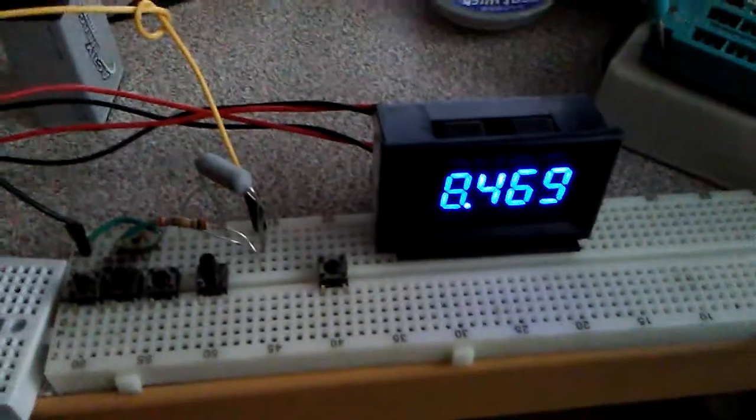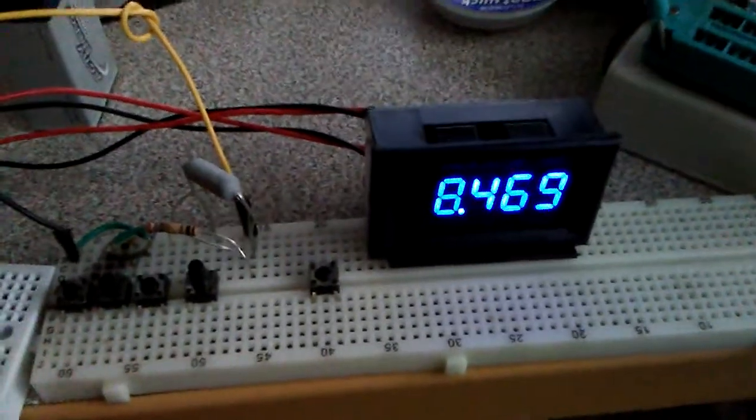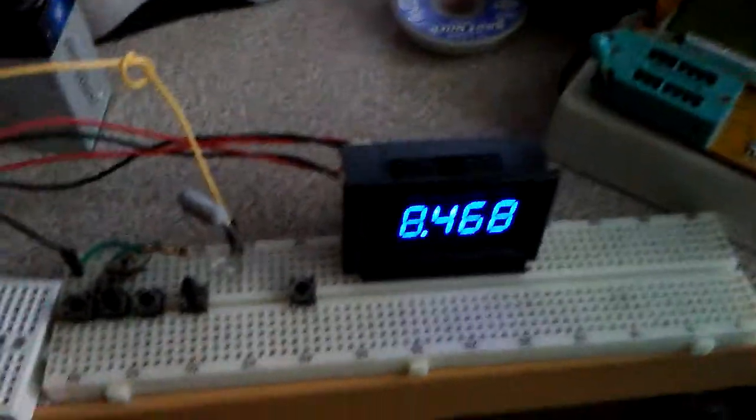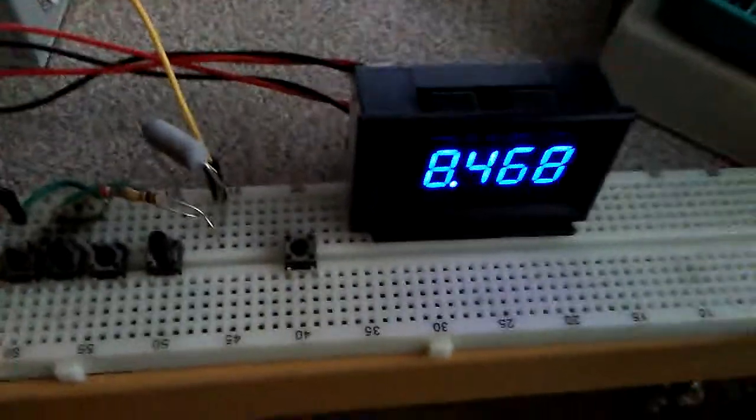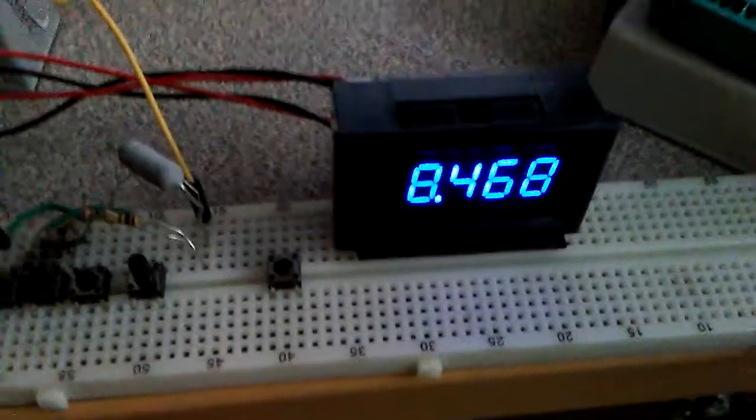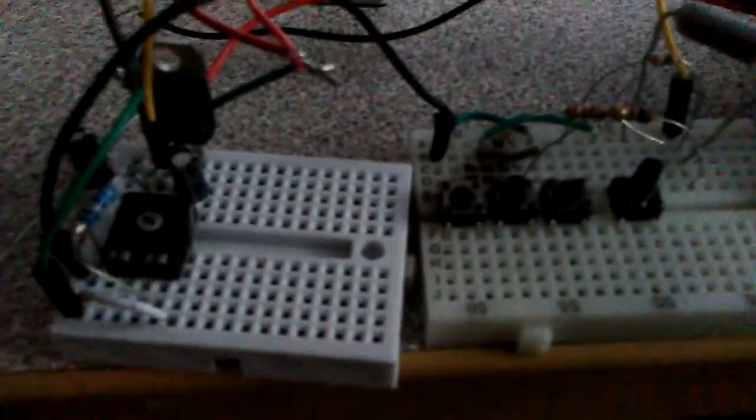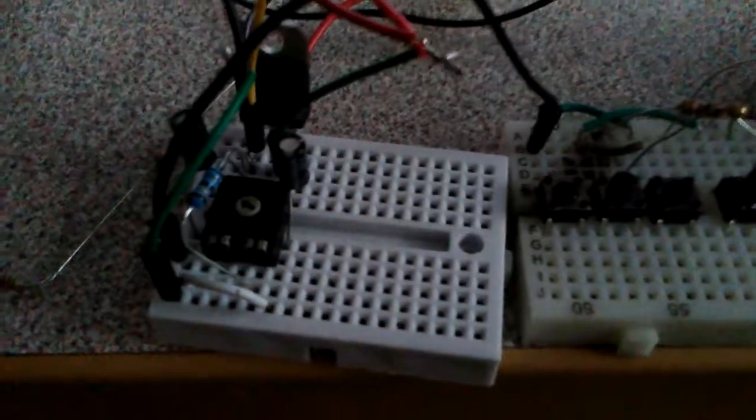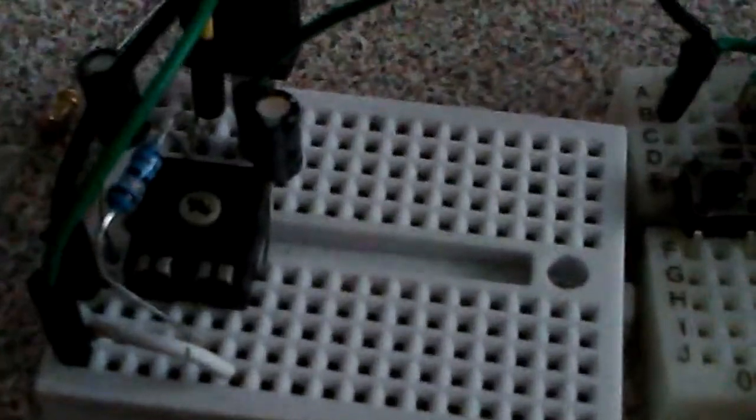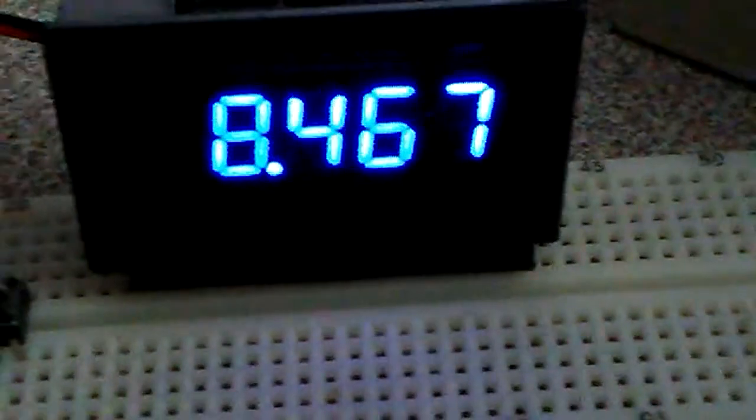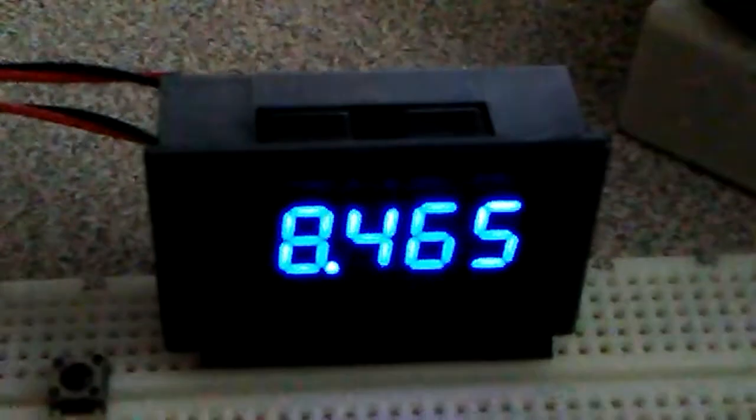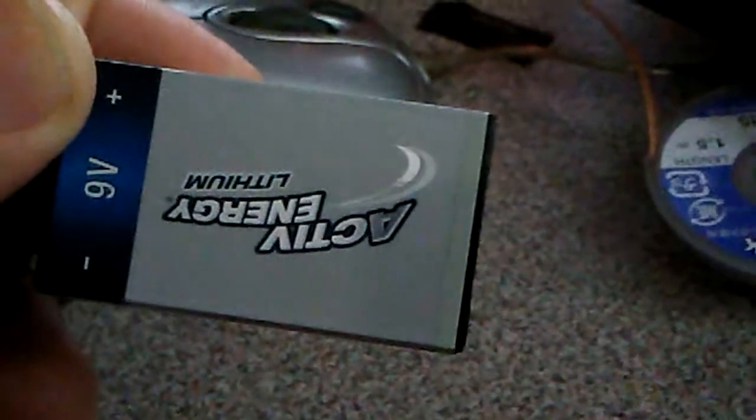Today I'm trying to make a simple milliohmmeter with LM317 IC, one potentiometer, one resistor, two capacitors, and one digital panel meter. Mine is five digit, but if you don't have it you can use any multimeter. And of course we need five nine-volt fresh batteries. I use the lithium ones.